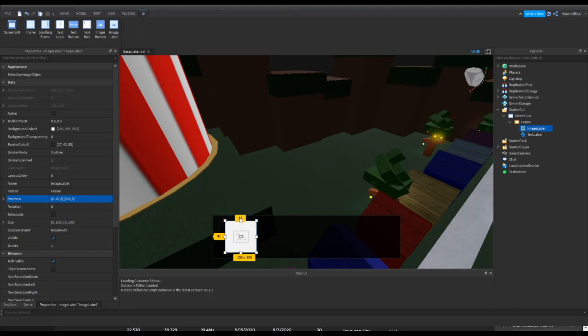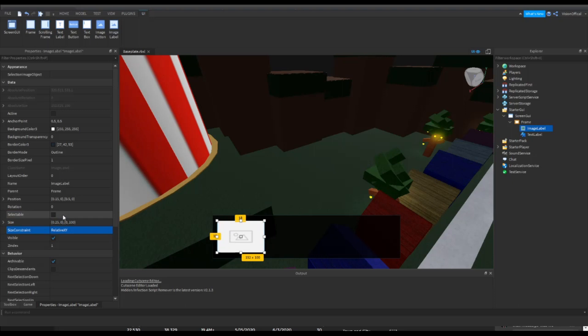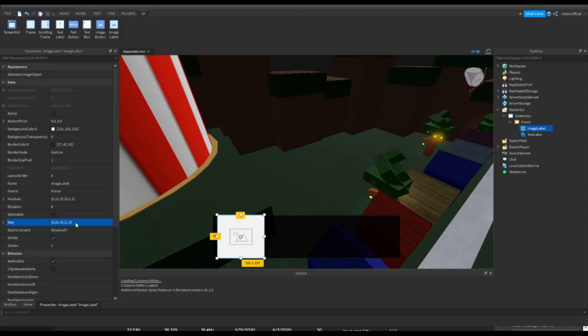Alright, and let's take a look here. The size will be 0.25 and one. No, no, no, one. Okay, there we go.